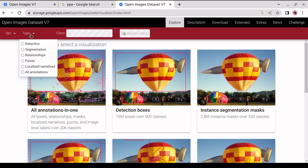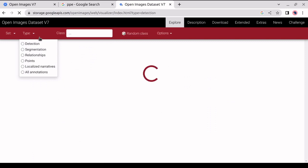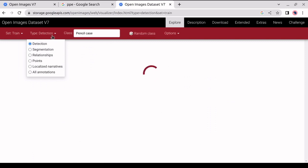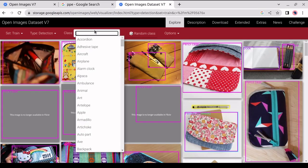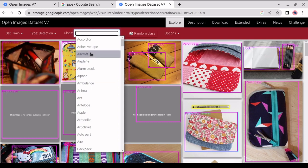We can see different options for Detection, Segmentation, Relationships, and others. But right now we will need Detection, so we will click on Detection. Next, we can see a bar box called Class. If we click on that, we'll be able to see the different types of datasets.